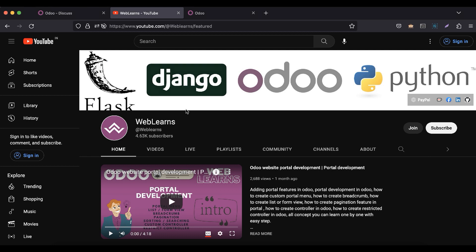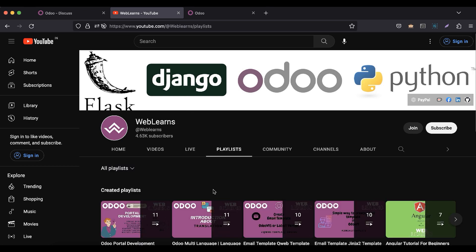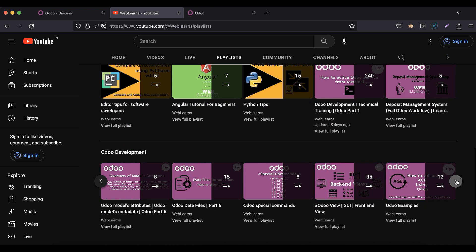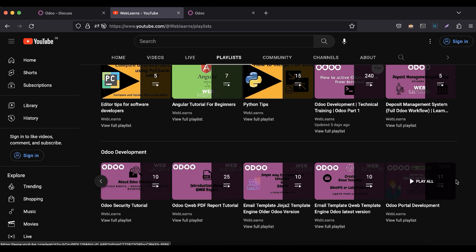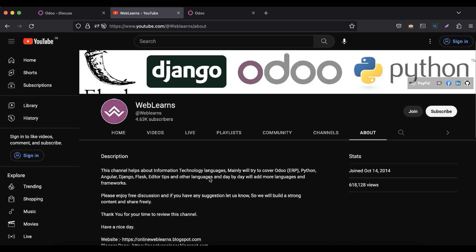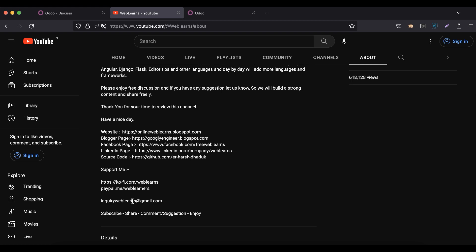Please check the link given in the description. If you want to learn more about Odoo, you can visit the WebLearns channel playlists where you'll find Odoo development tutorials with different topics and real task cases. If you need support related to Odoo, visit the about page and send your query to the email address.